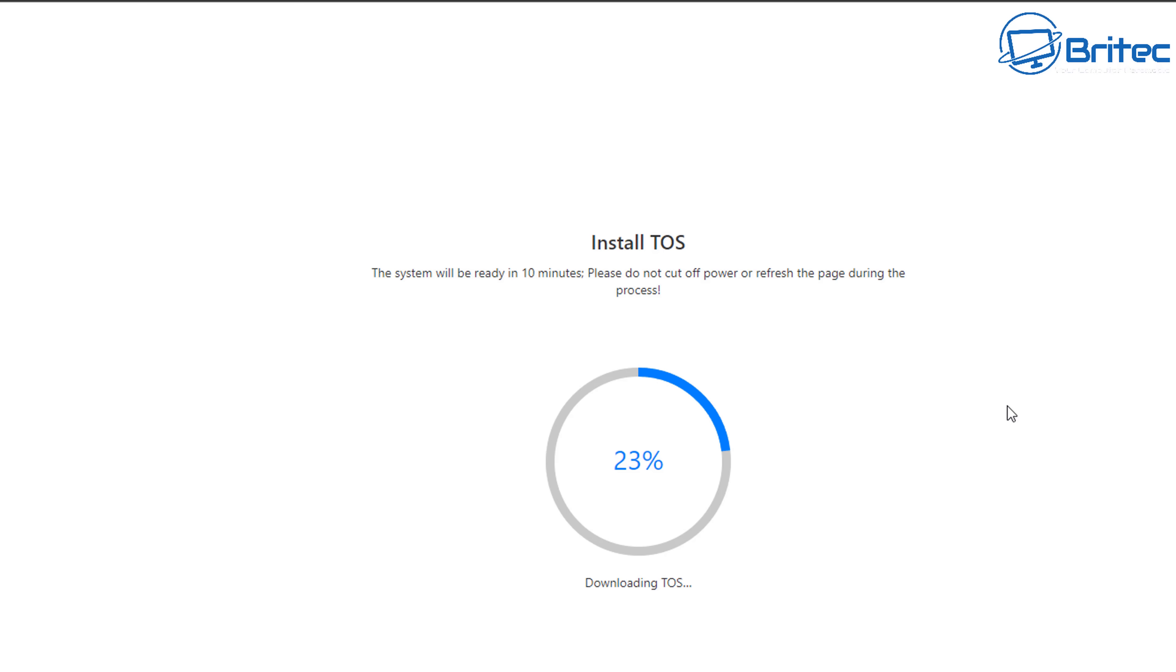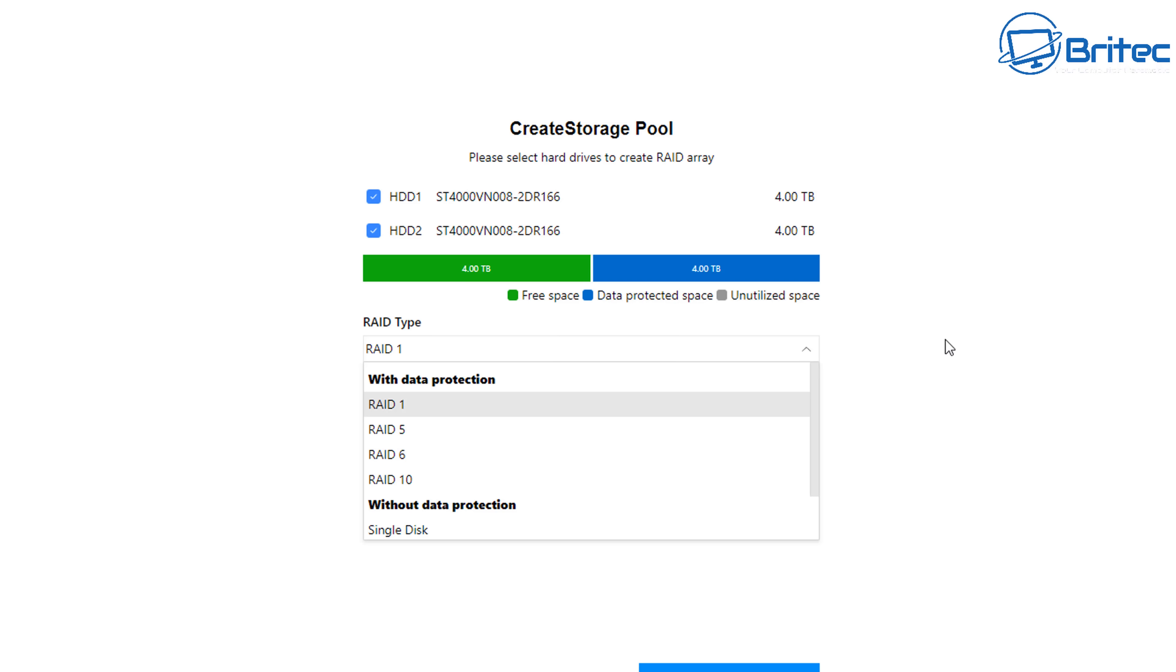So we've got access to it via our browser. So let's go ahead and let this go ahead and install. It's downloading it from their website and installing it. You can do this manually by downloading it and sideloading it that way but this is more the easier way.